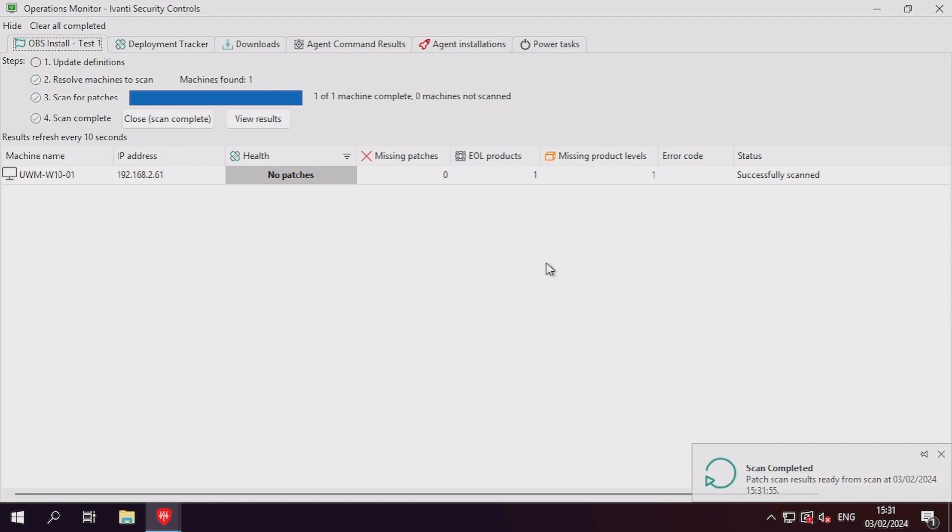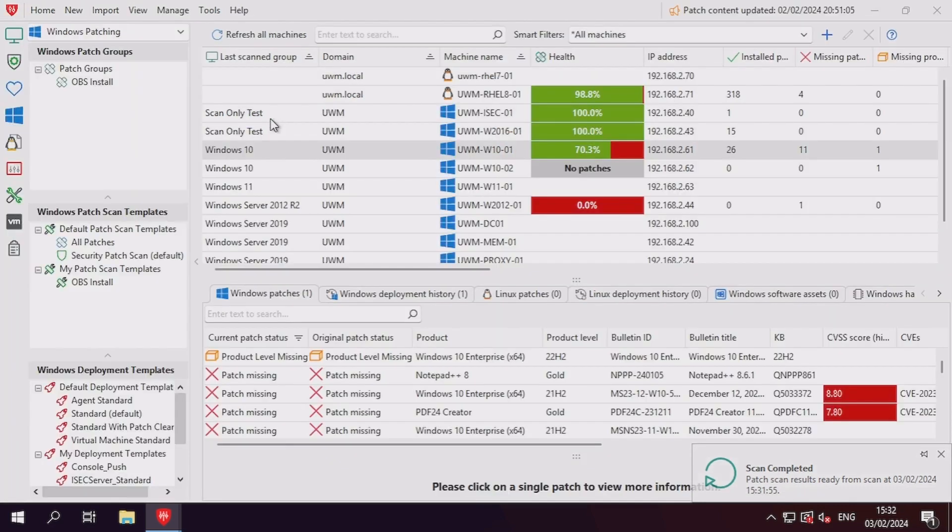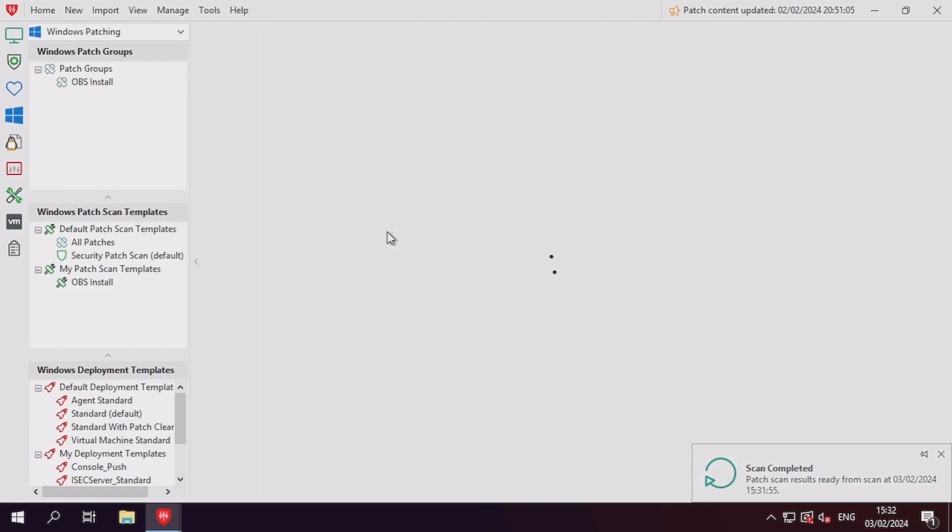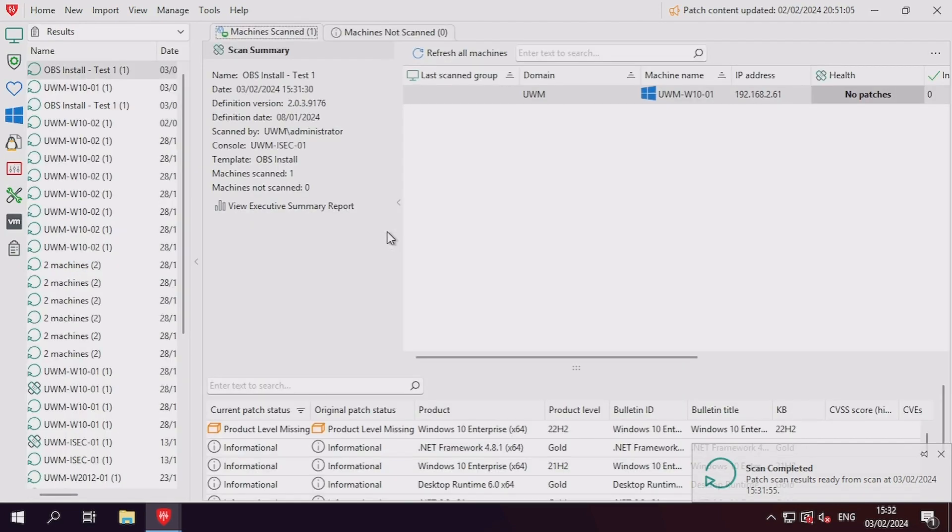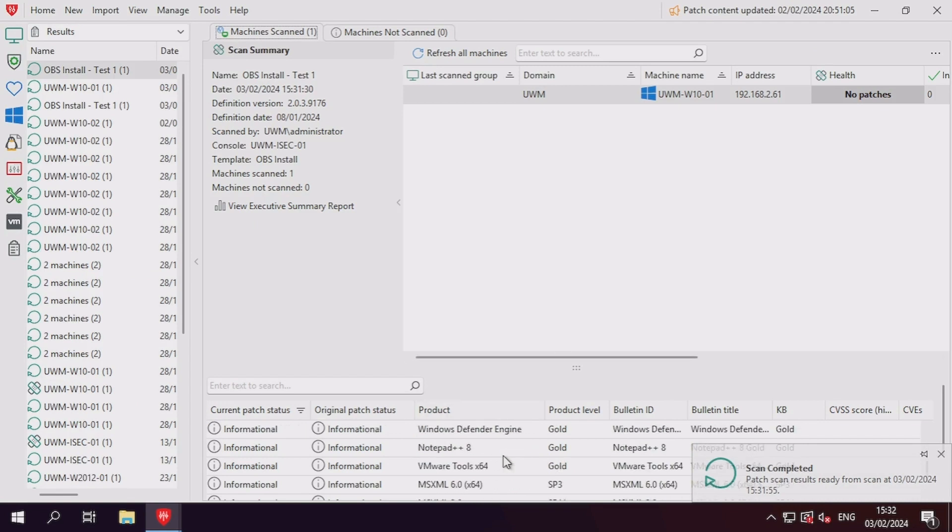The scan result has returned no patches. This means that the patch we're looking to detect as missing from this machine has instead been deemed not applicable. We'll need to return to the custom patch editor to correct this.